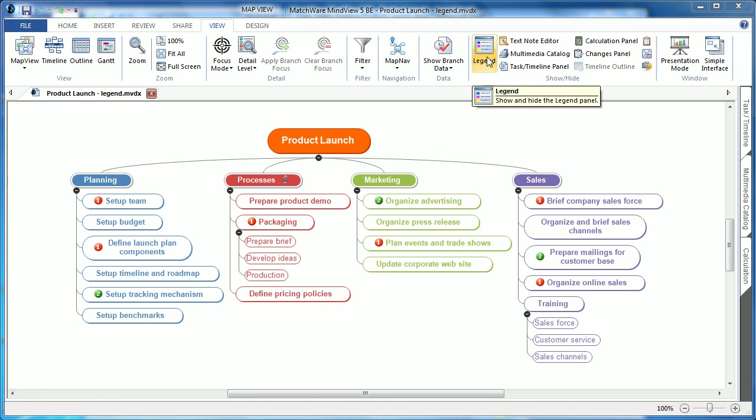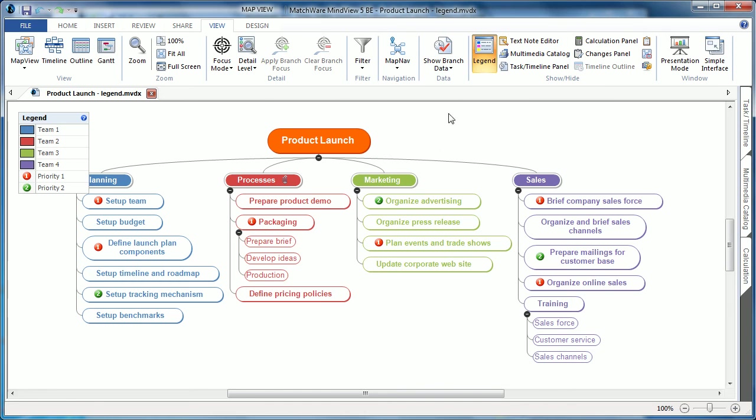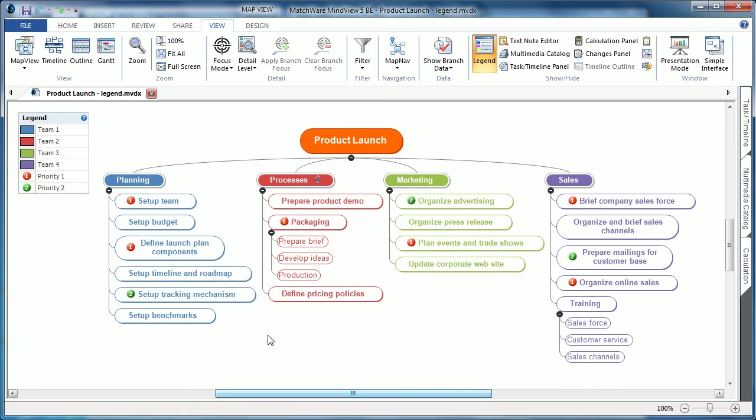By showing the legend, you can see that this particular mind map has the color schemes blue, red, green, and purple associated with different teams. The icons 1 and 2 are associated with priorities.